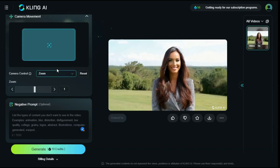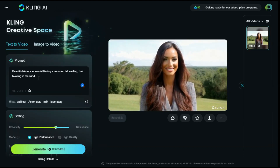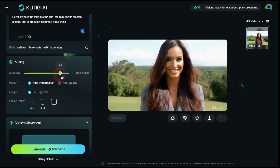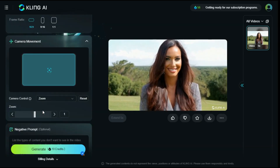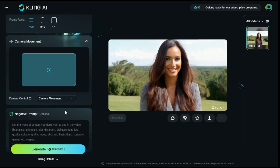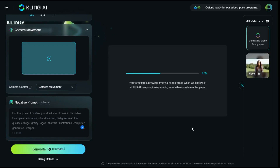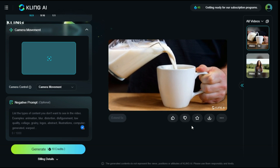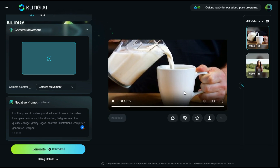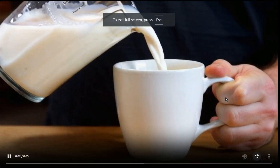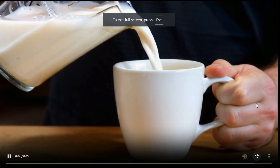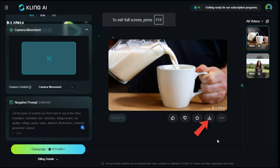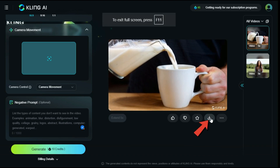Now let's create a new video with a different style using another prompt. This time I would like to go with higher creativity. Hit the Generate button. This is the output video — really, it's a very nice result. Pouring milk from the jug into the cup feels natural. Click on the arrow icon to download these videos.